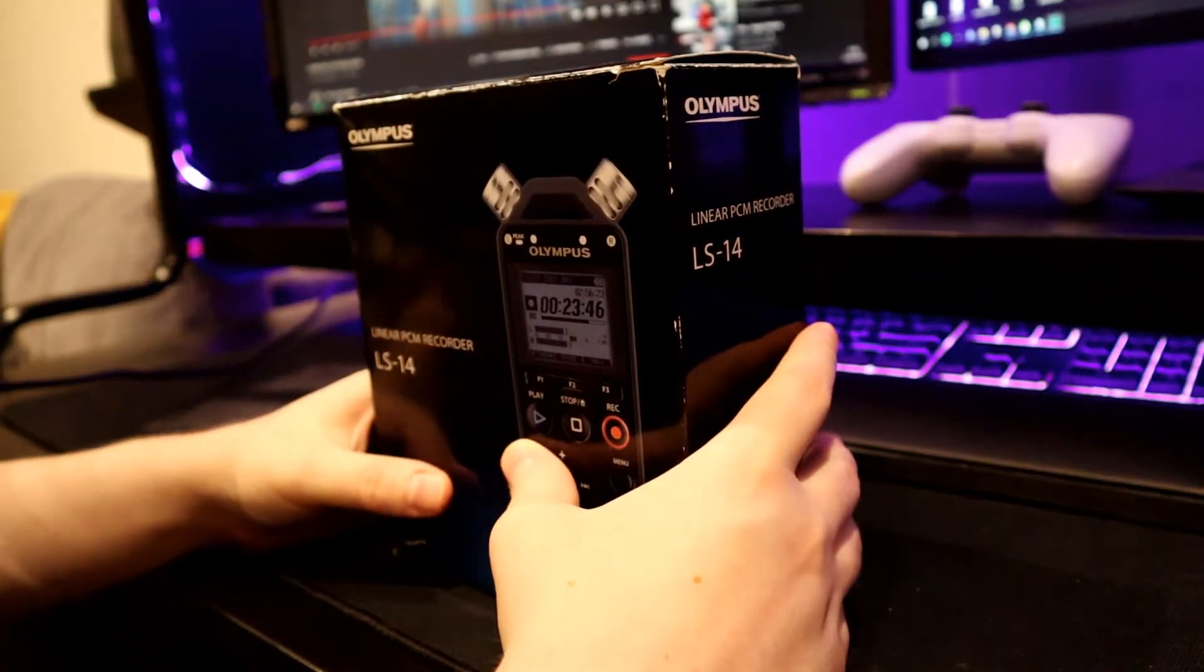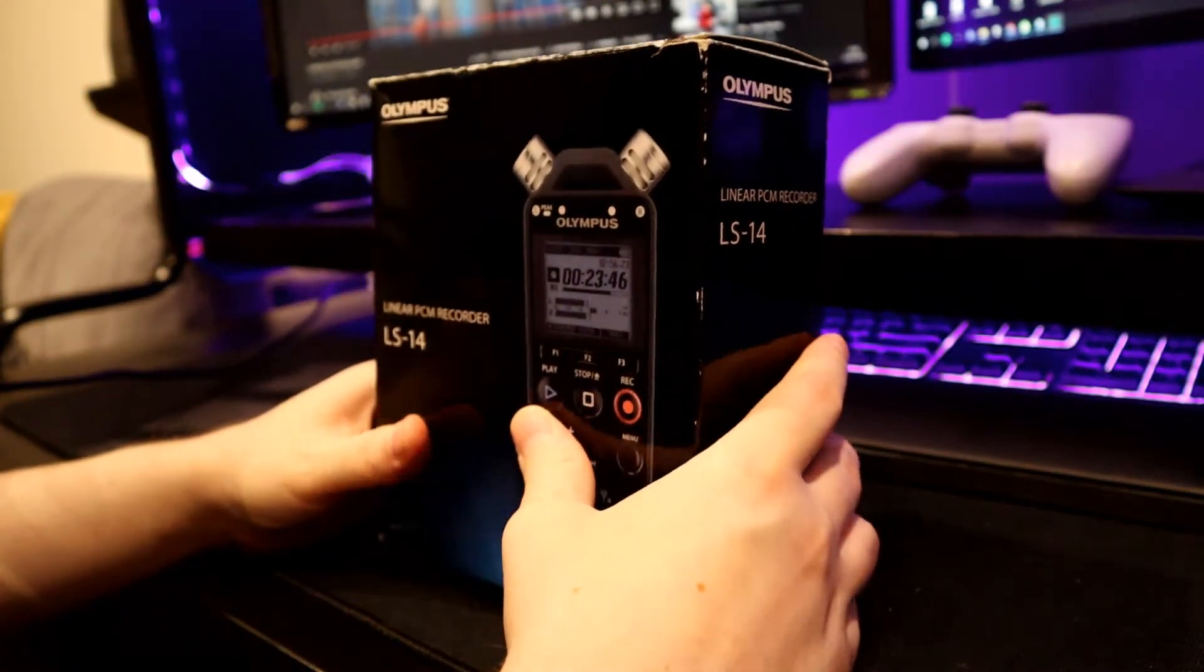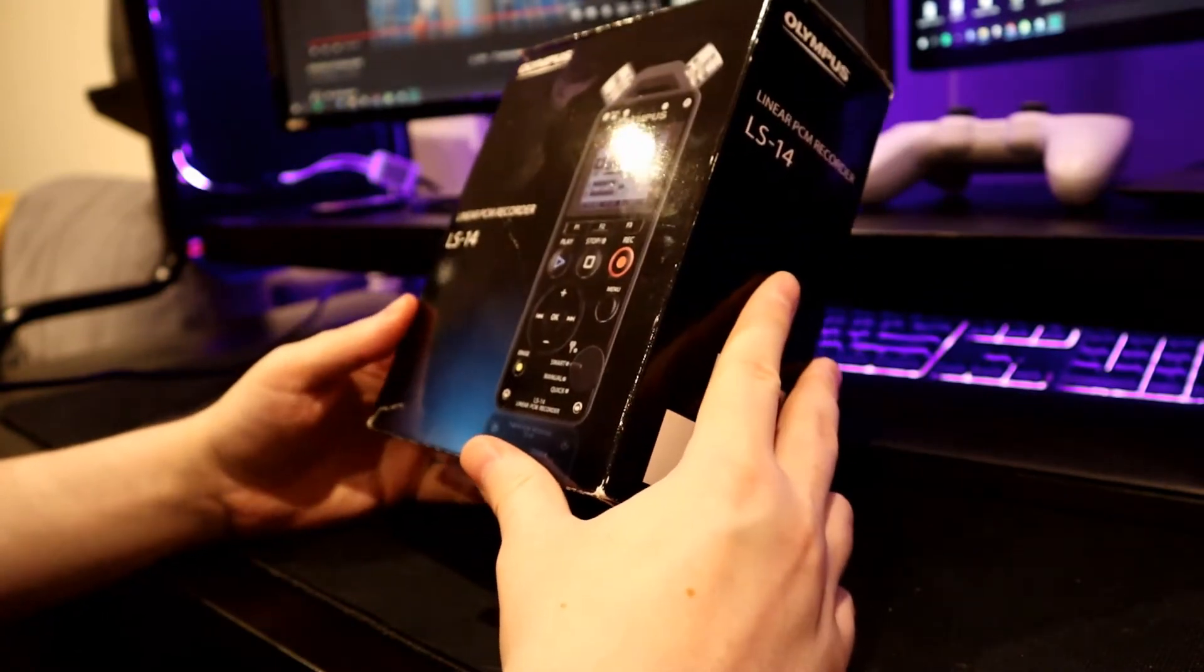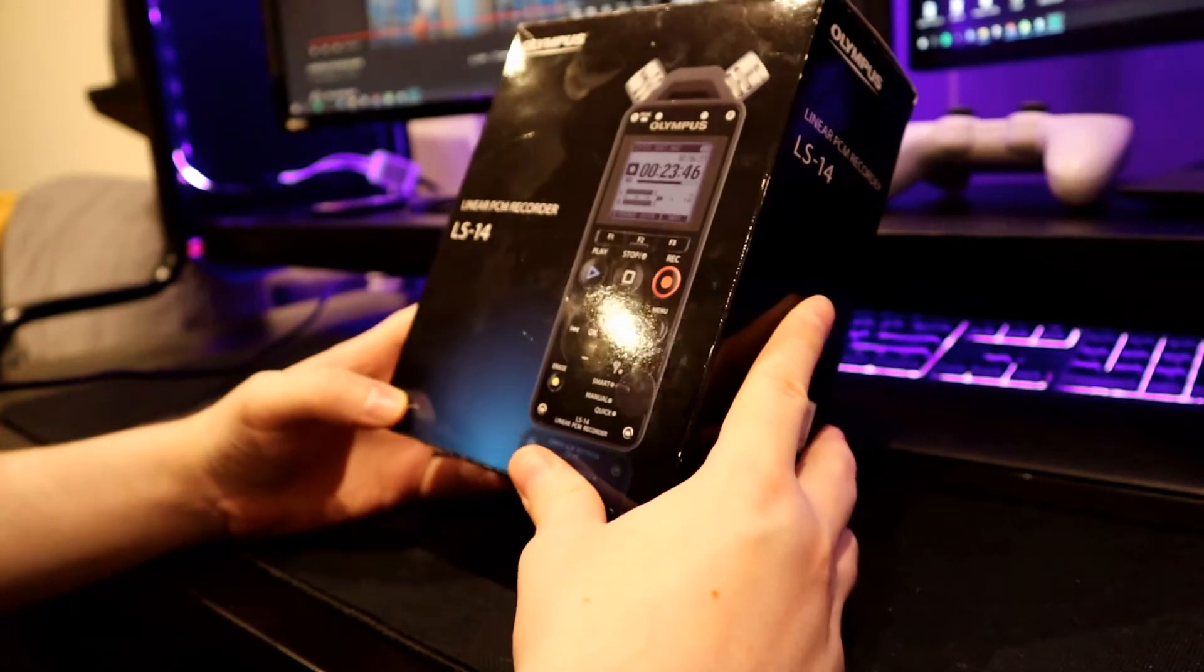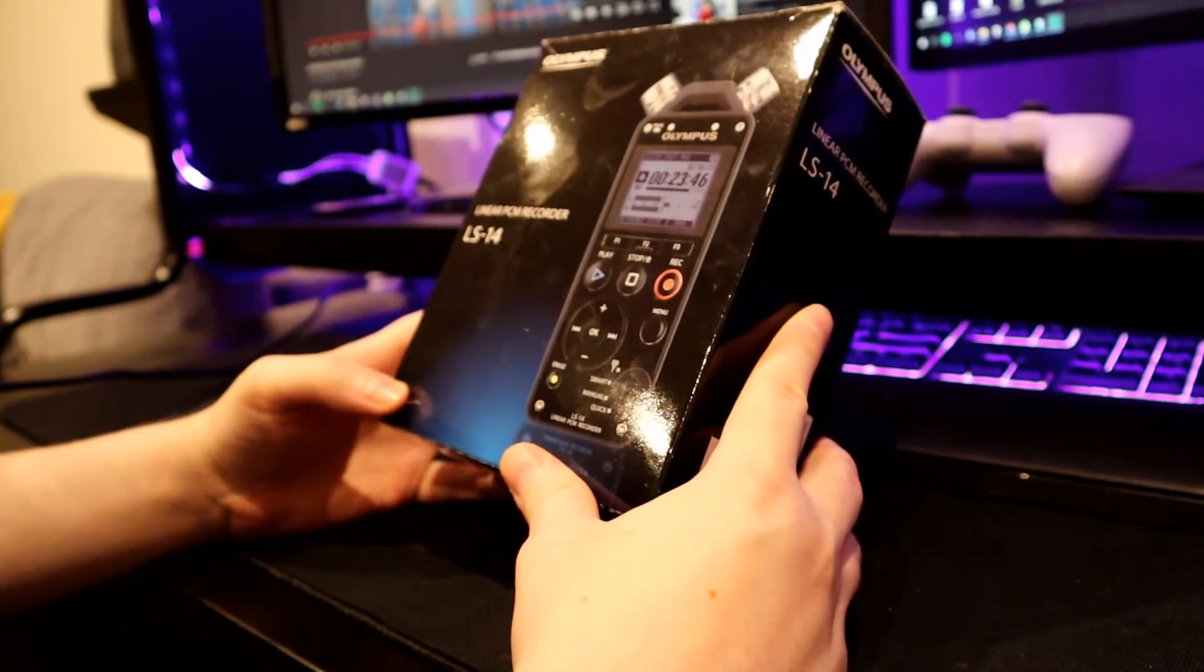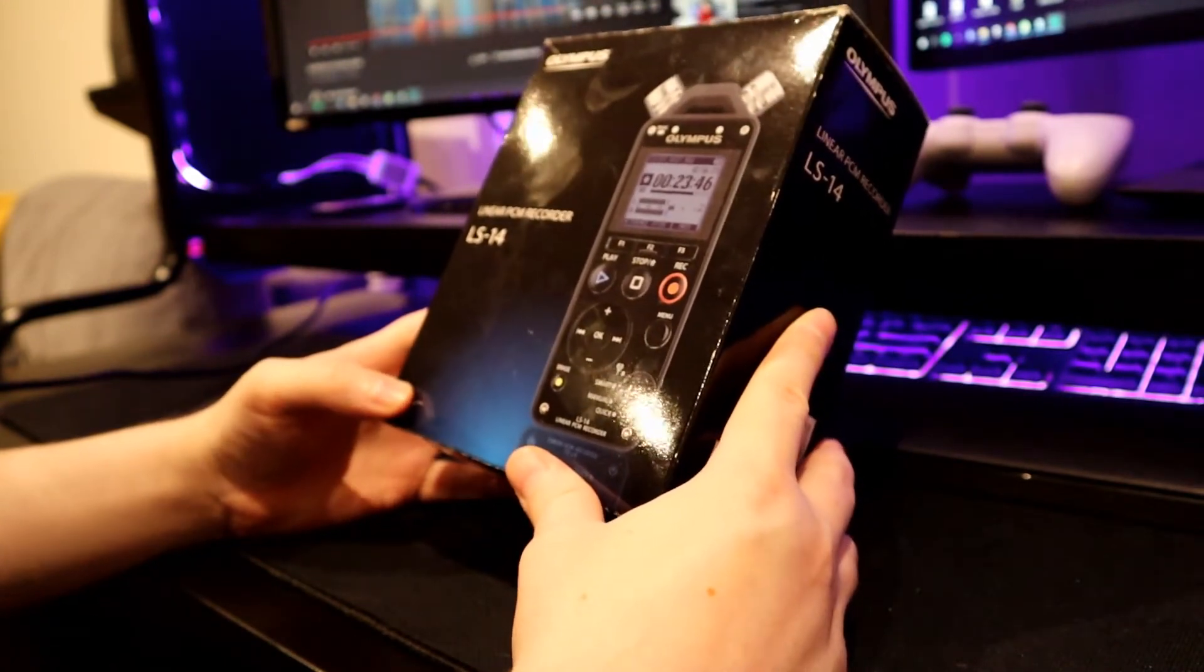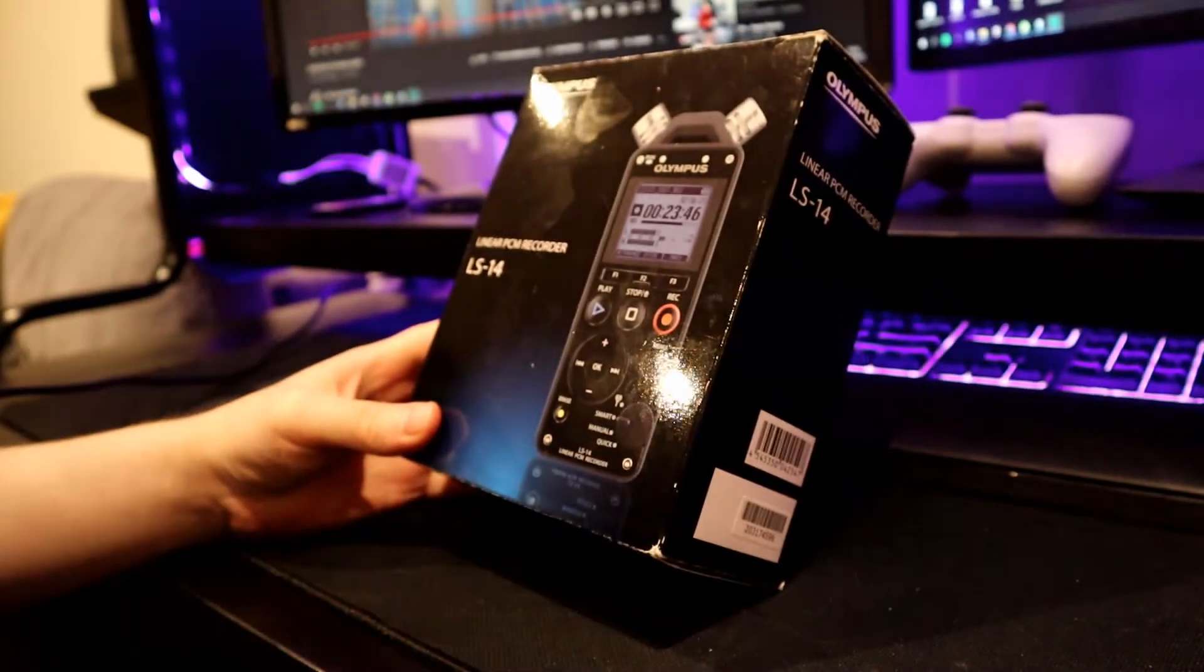Welcome to unpacking video, basically unboxing of the Olympus LS-14. This is the linear PCM recorder.